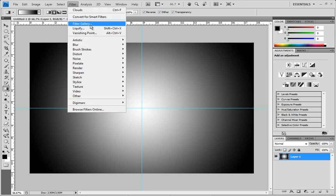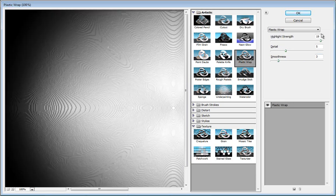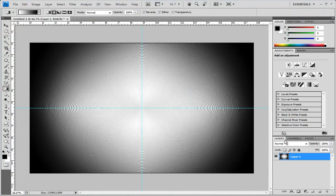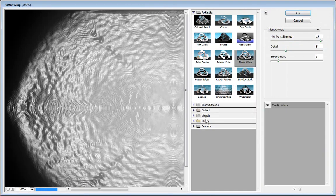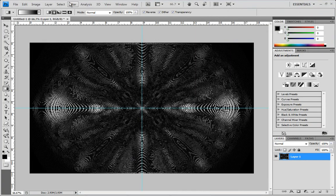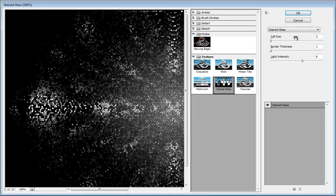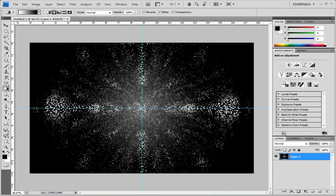Go to Filter > Filter Gallery > Artistic > Plastic Wrap. The dimensions are 19, 5, and 3 — click OK. Next, go to Filter Gallery again and go to Stylize > Glowing Edges. The dimensions for Glowing Edges are 1, 20, and 4 — click OK. Then open Filter Gallery one last time, go to Texture > Stained Glass. The settings are: cell size 2, border thickness 1, light intensity 6 — click OK.